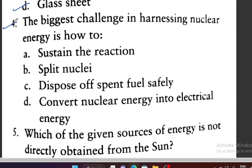Question 4: The biggest challenge in harnessing nuclear energy is — Option A: sustain the reaction, Option B: split the nucleus, Option C: dispose of the used fuel, Option D: convert nuclear energy into electrical energy. Option C is the main biggest challenge — disposing of the nuclear fuel waste.